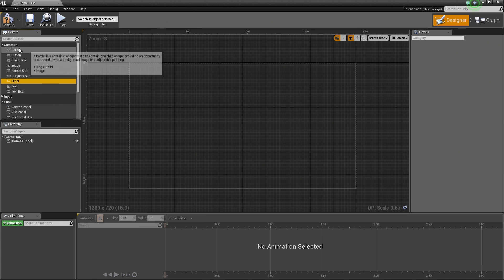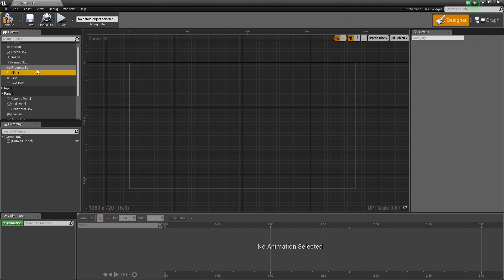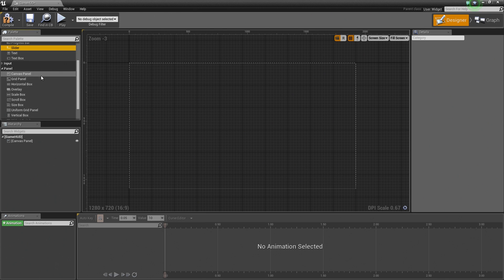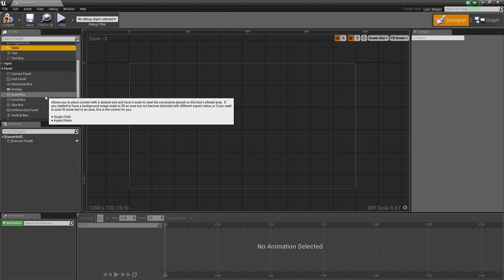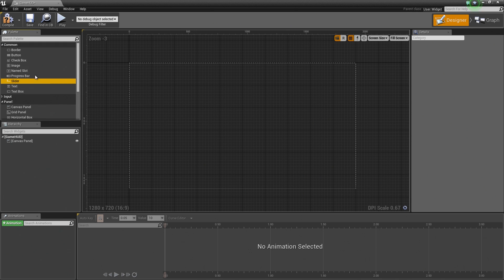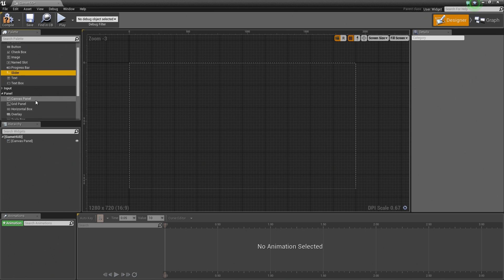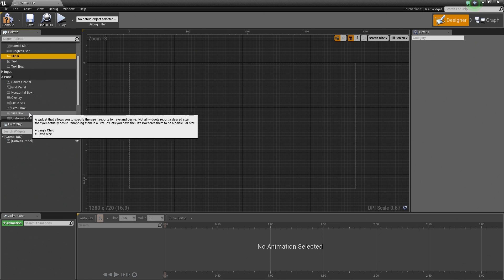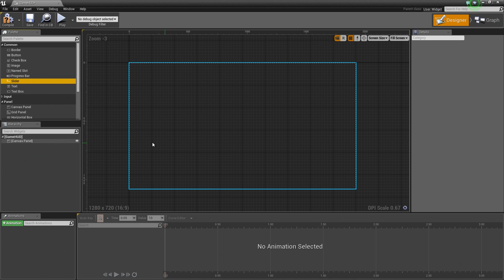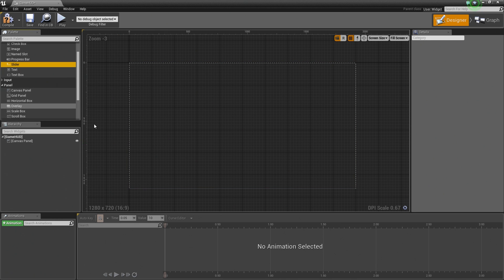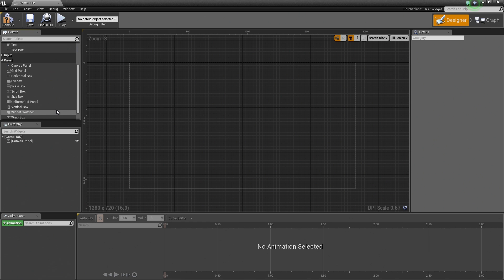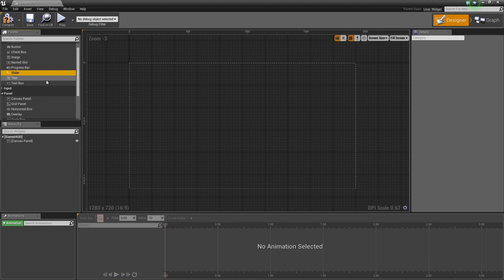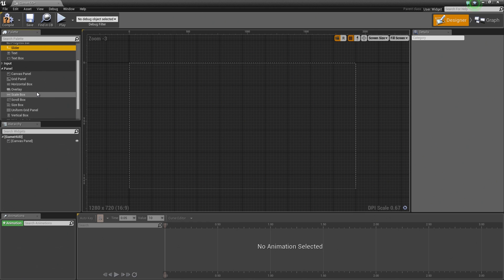Mostly you are going to be working inside the Common section or the Panel section. Panels act as containers for common widgets. So you can place down, say, a scale box or size box and put a button inside of it and then scale it. We are going to be working mostly in these two sections.